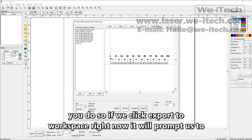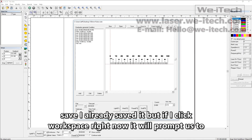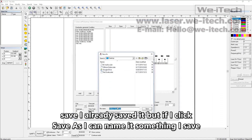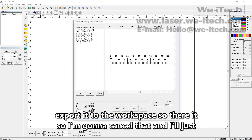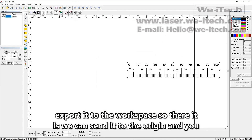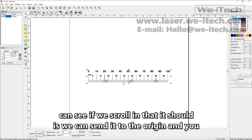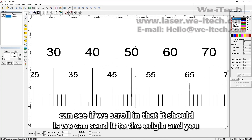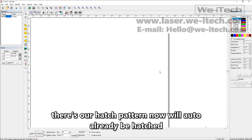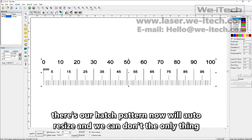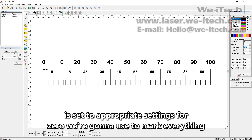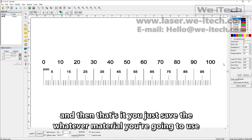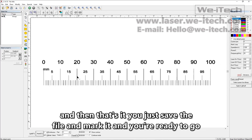So if we click export to workspace right now it will prompt us to save. I already saved it as '100 millimeter ruler.' I'll just export it to the workspace. There it is — we can send it to the origin. You can see if we scroll in that it should already be hatched. There's our hatch pattern. Now we'll auto resize. The only thing we have to do now is make sure that pen zero, which we're using to mark everything, is set to appropriate settings for whatever material you're going to use. Then save the file and mark it and you're ready to go.